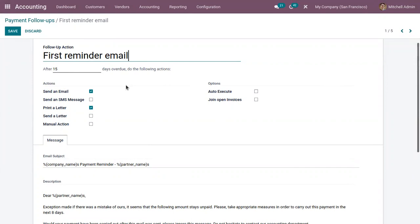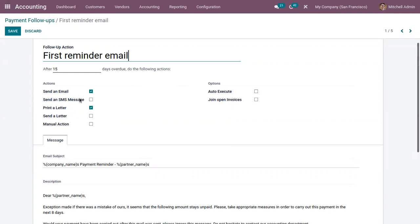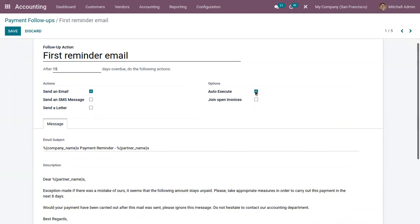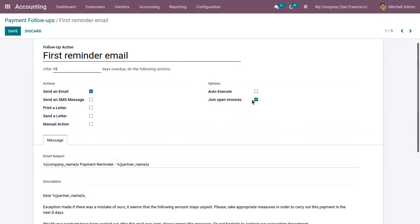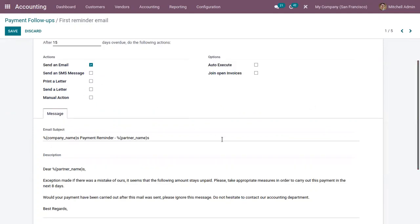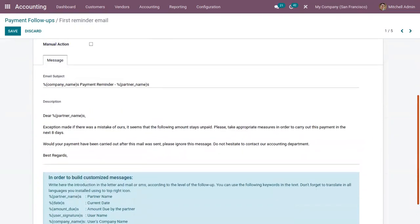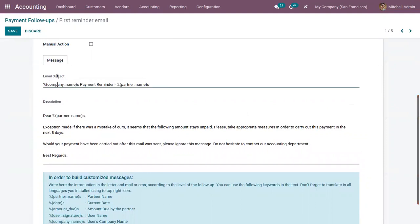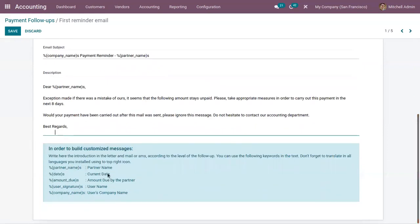Inside a follow-up plan you can define several actions. By default in Odoo, you can send an email to the customer, send an SMS, print the letter, send the letter, or perform some manual actions. You can also automatically execute an action, or find a checkbox to join open invoices, and you can customize the message in any way you want. Here you can view the message, email subject, description, and add your customized messages, along with some keywords that can be used in the text.